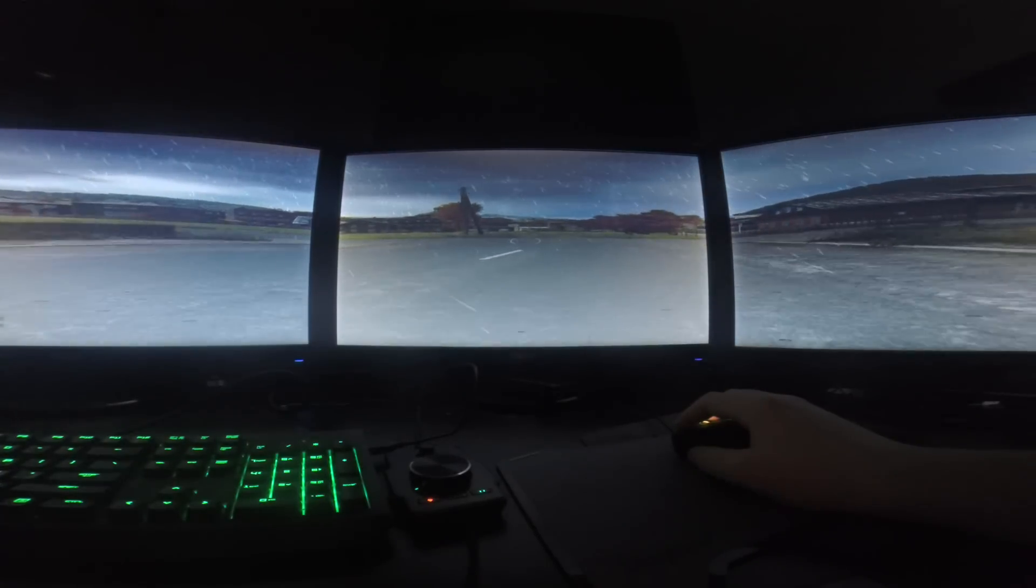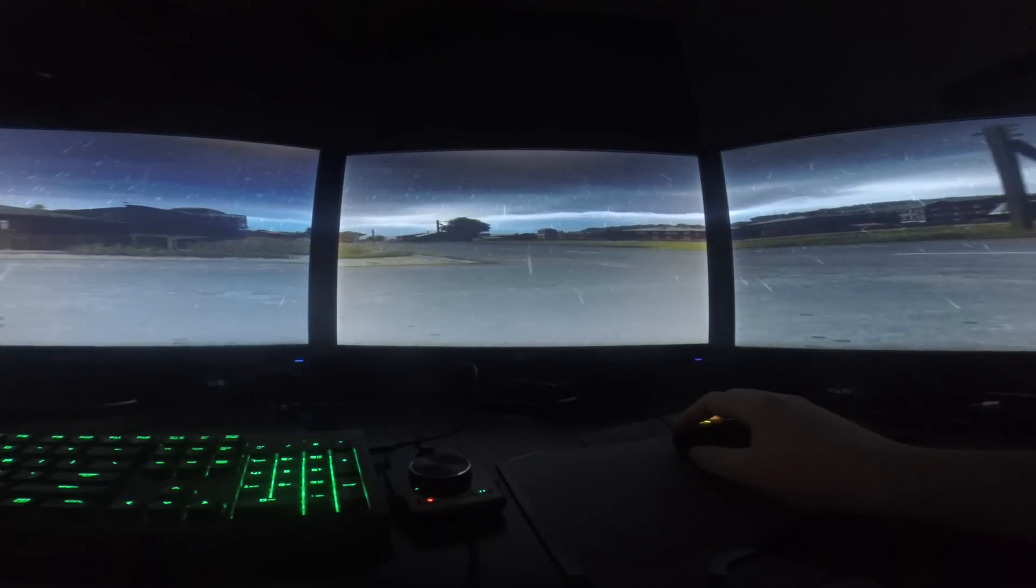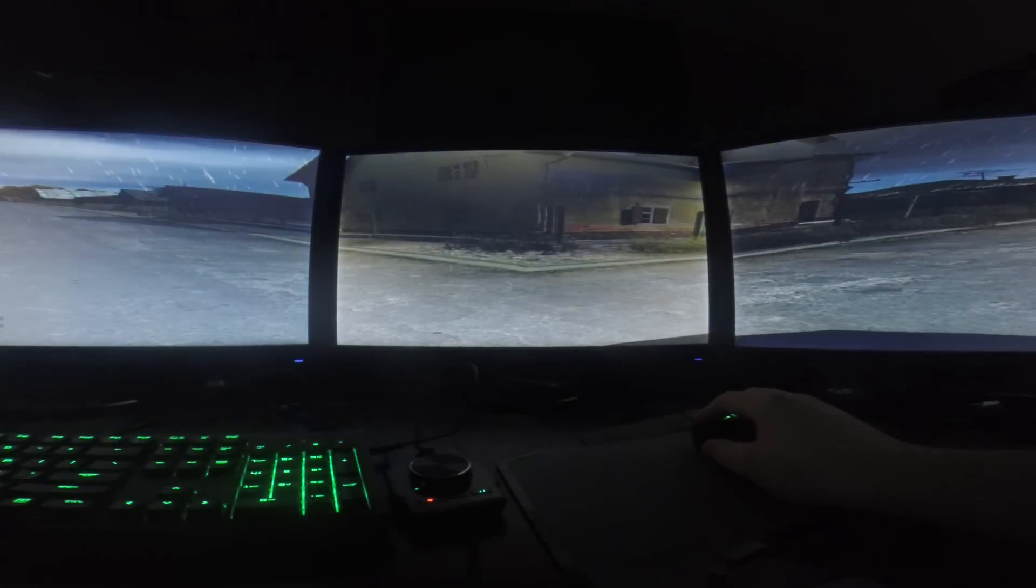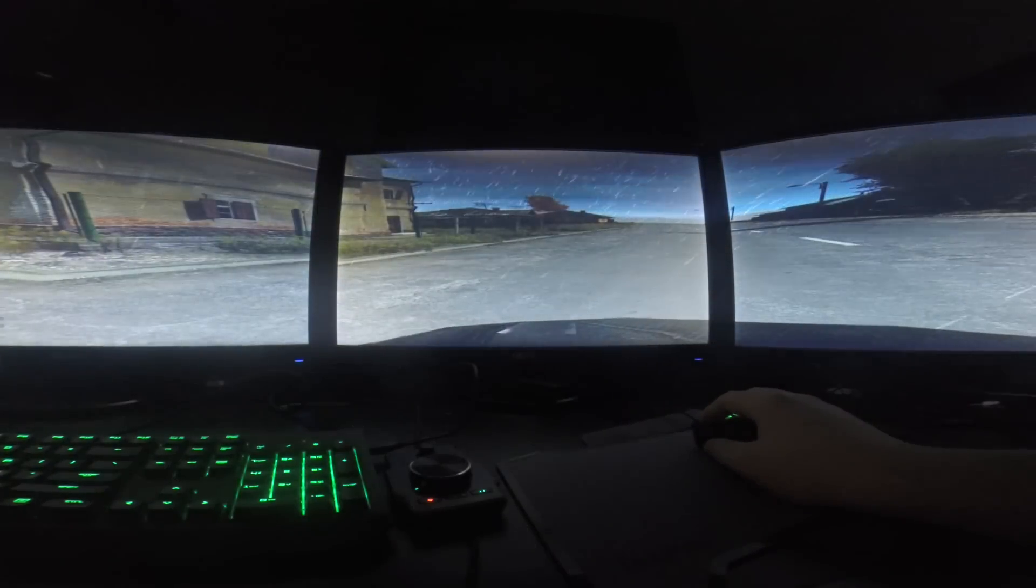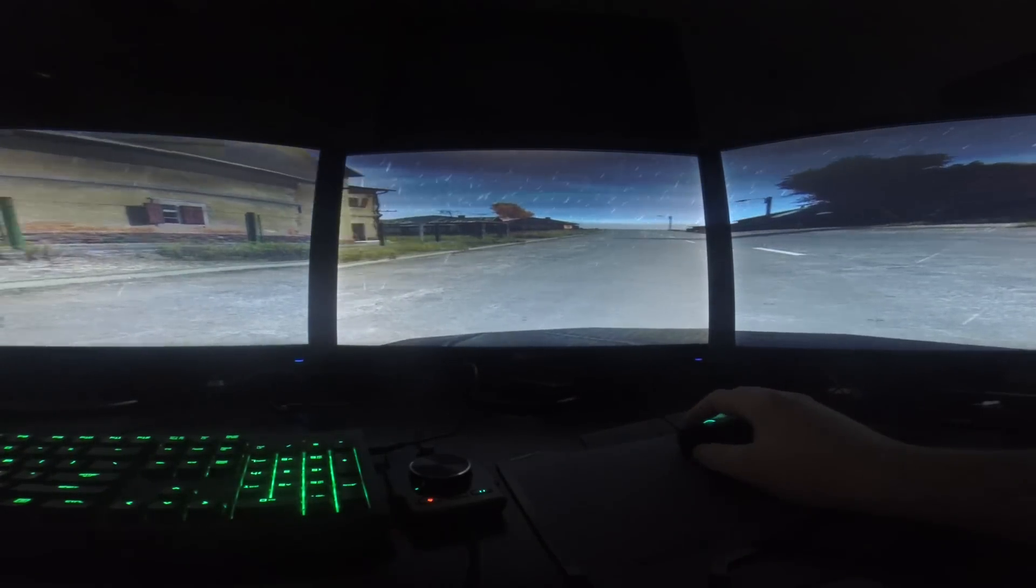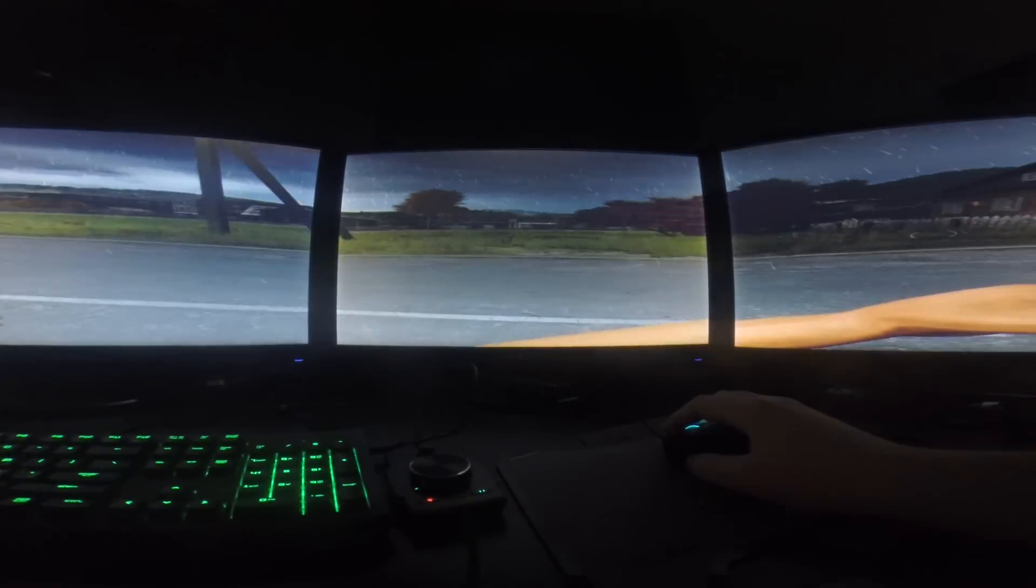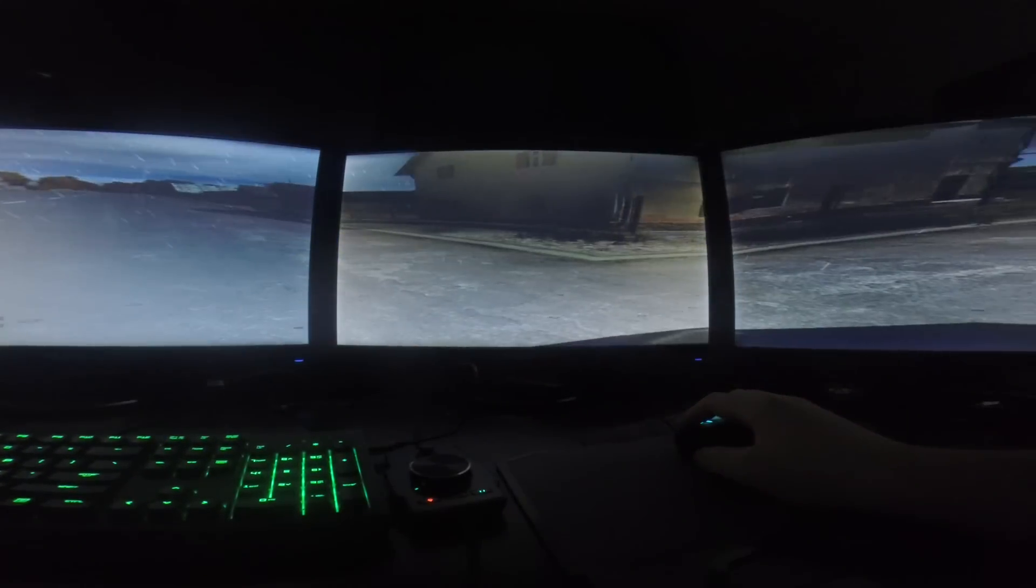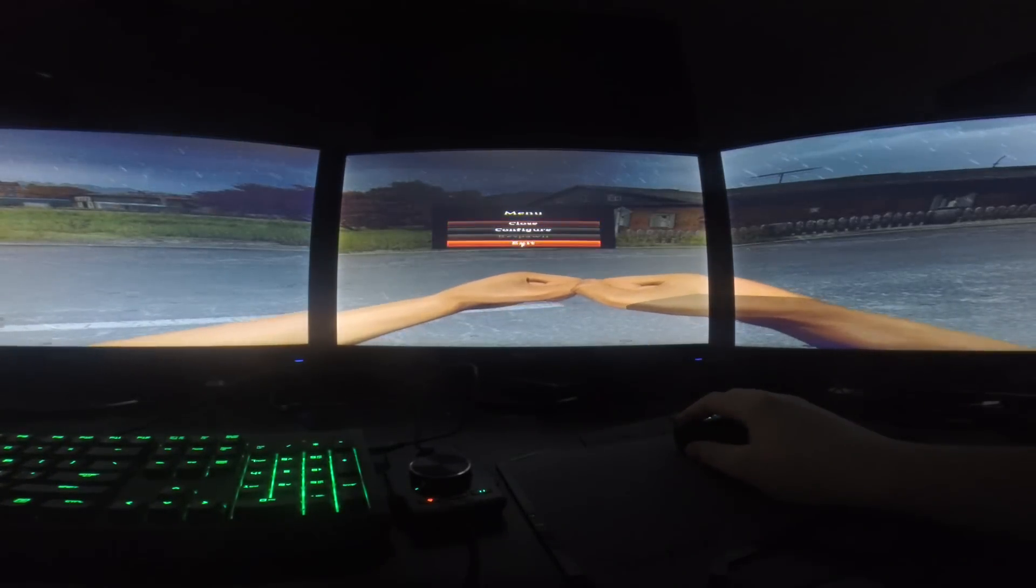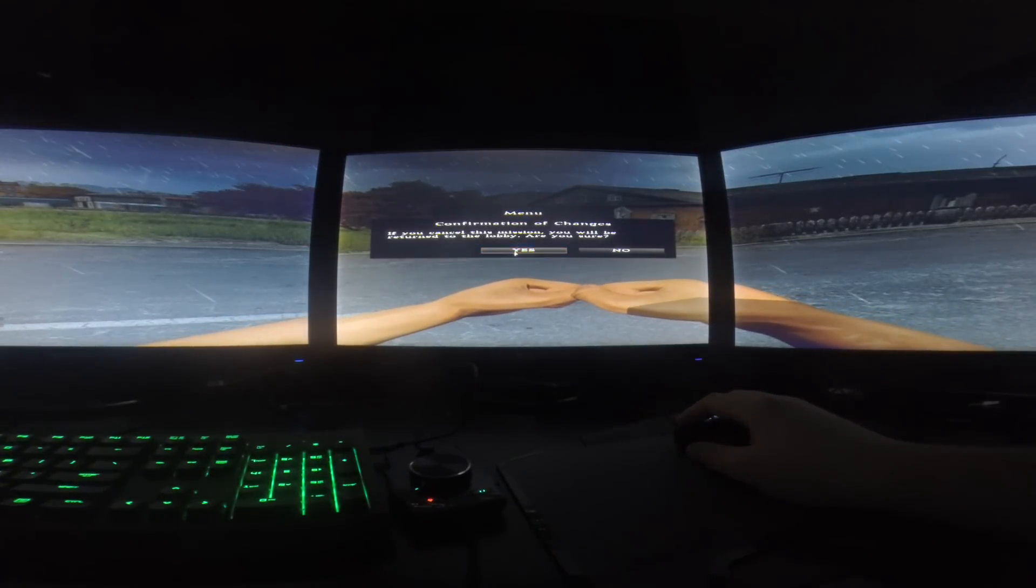So basically all I got to say is DayZ optimization for triple monitor fail. If you want to play this game on triple monitor, if you want to play a zombie game on triple monitor, I recommend either H1Z1 or also check out the other zombie game I'll be playing, which is seven days to die.